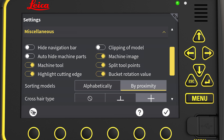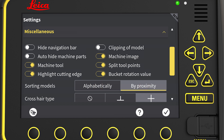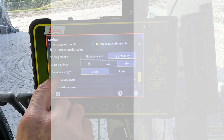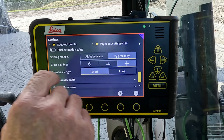There's another sorting option for the models — it can be by proximity to the machine or alphabetically. The crosshair style: we can have no crosshair projected to the surface.